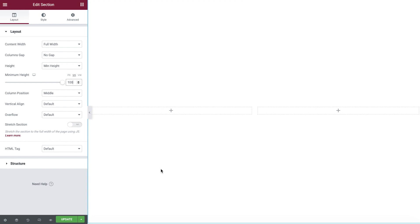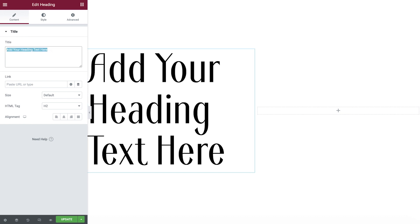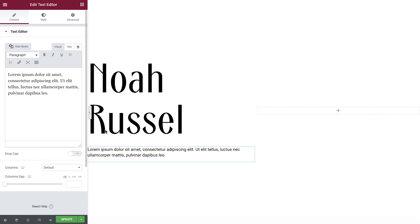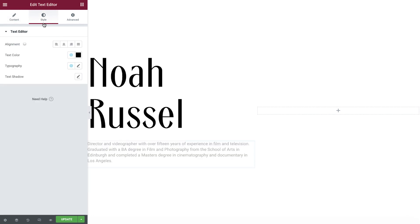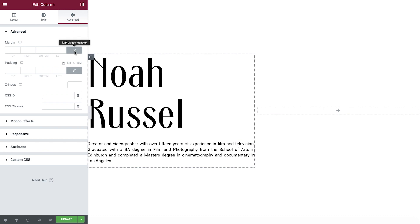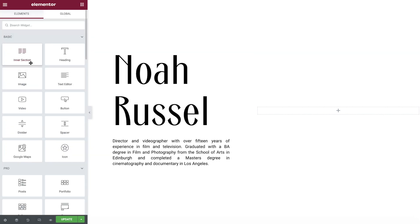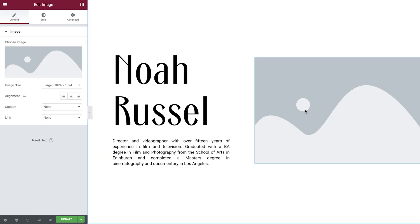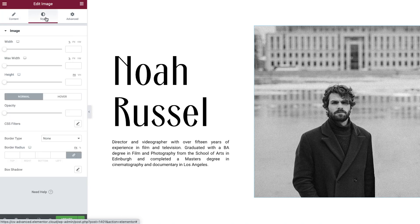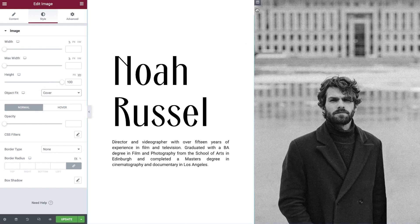Let's now populate the first column. Drop a heading widget in and add your text. Now add the text editor widget and add your content. Change the alignment and add some padding to the column. Next we'll populate the second column. We'll add in an image widget and then choose our image from the media library. Set the height, object fit, and then amend the width for the column.